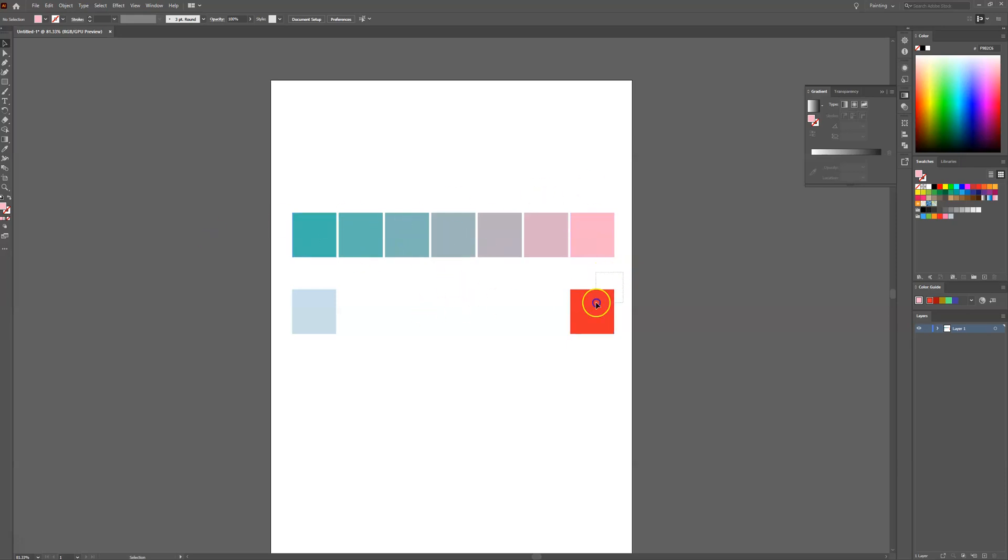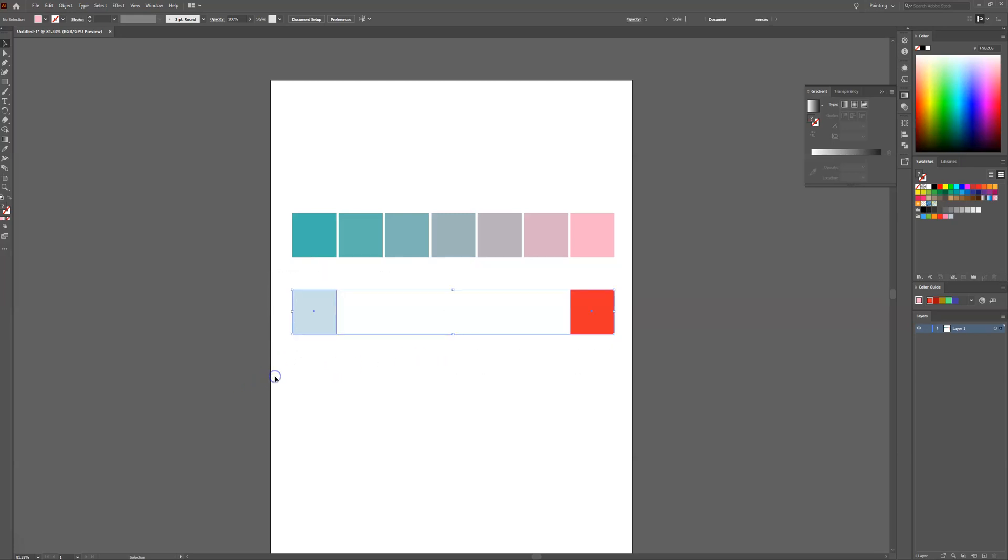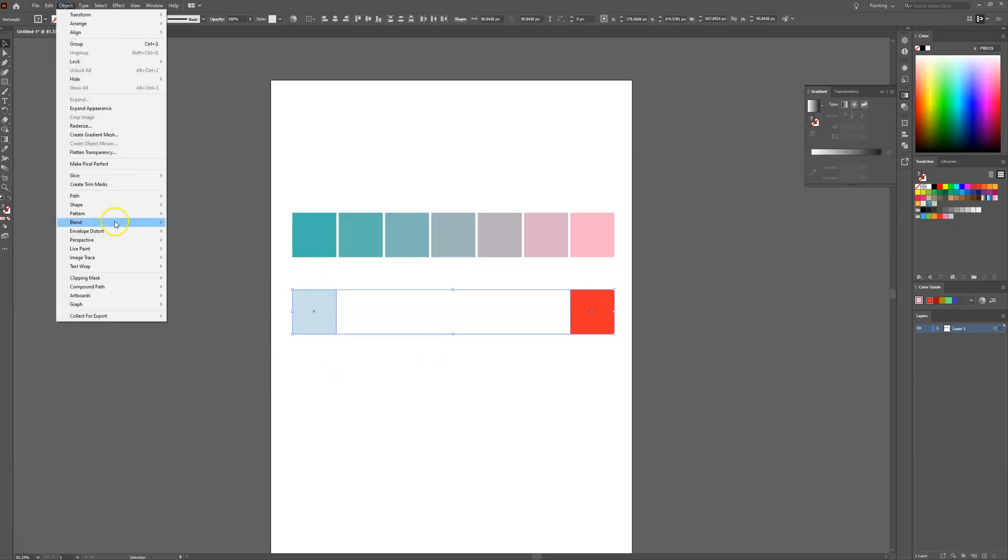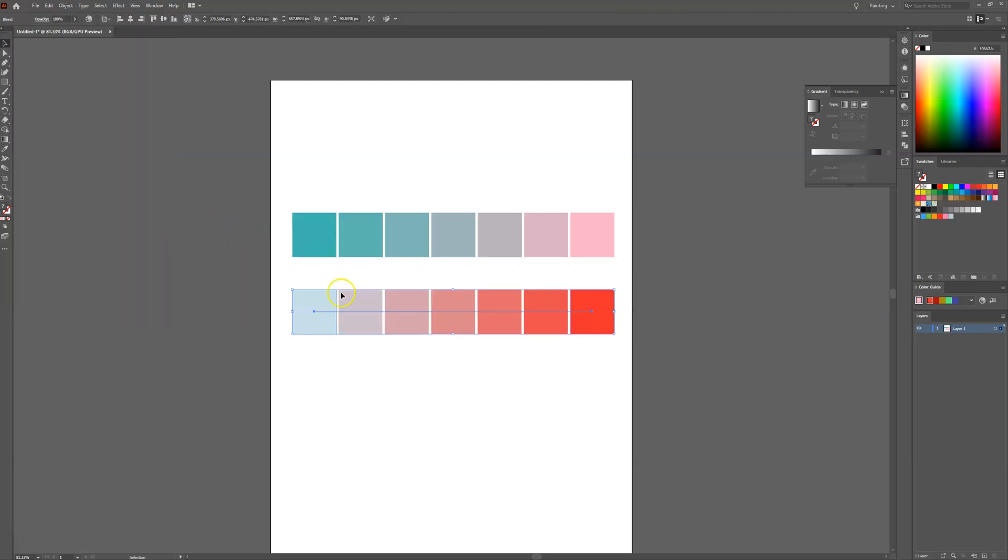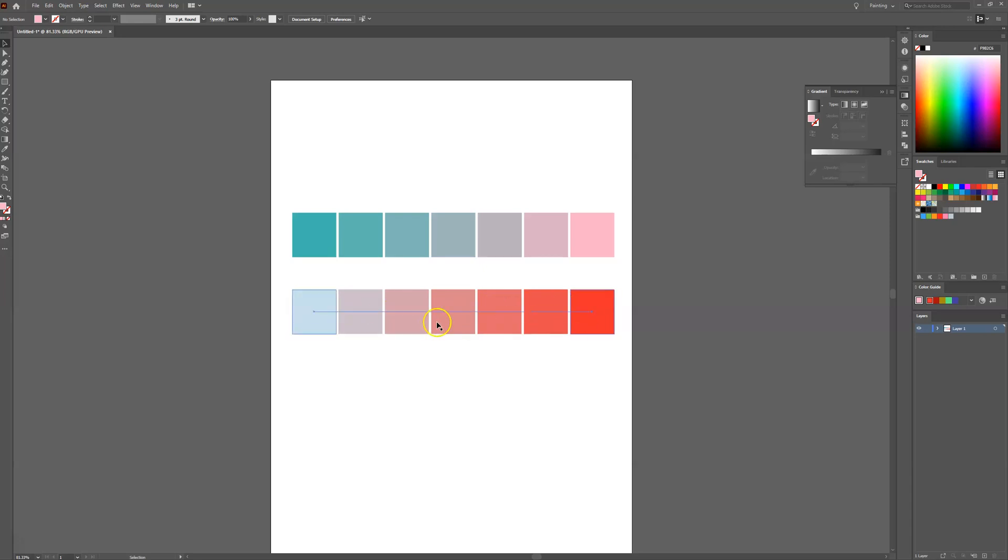We can do that again for these two colours. Select those two squares, then head over to Object, Blend, Make. We'll do the same for this, and these are the additional colours we can use within our colour swatch for our project.